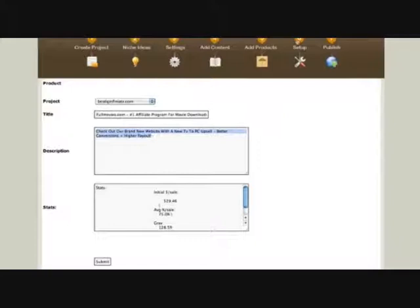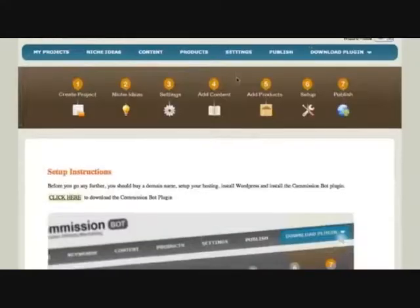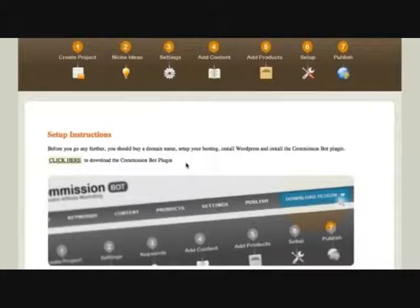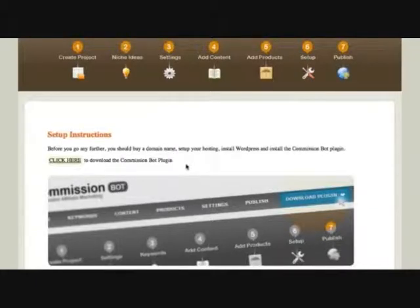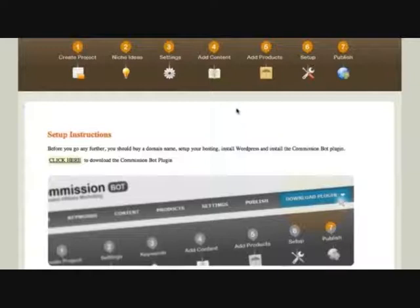Next thing you do is set up. All you do is click here or click there to download the CommissionBot plugin and install it in your site. Guess what? It takes you five minutes, but we have an instant way to do it. That's only inside CommissionBot.